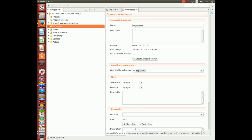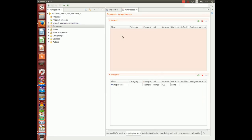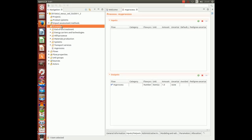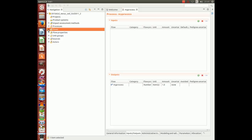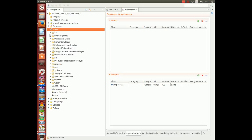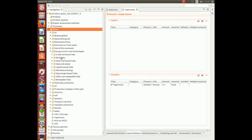Then, go into inputs and outputs. We will now be inserting an electricity flow into this window here. Go into processes, now go into flows, go into energy carriers, electricity.